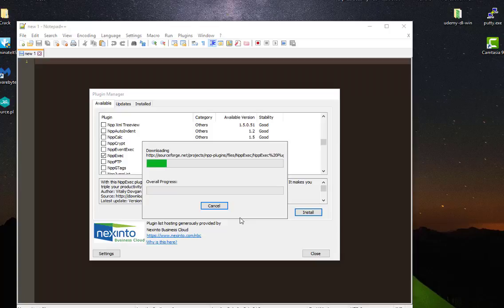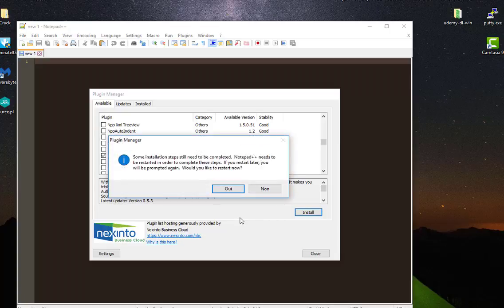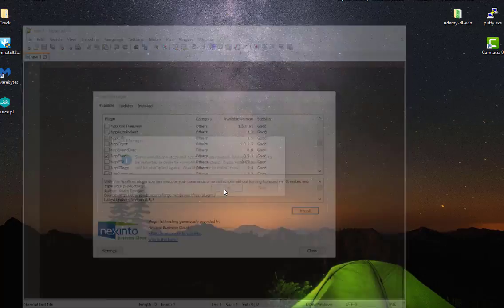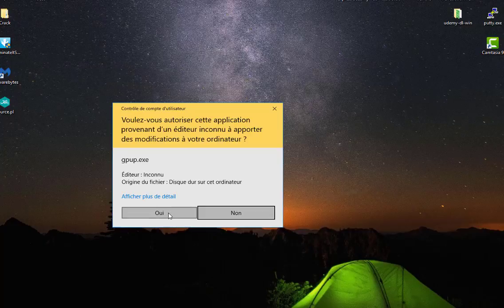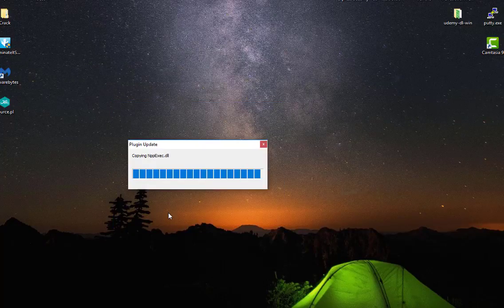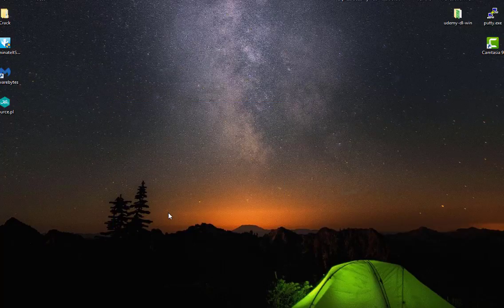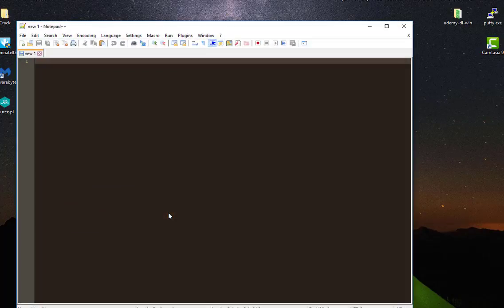It will take some time but not that much. Of course we have to restart Notepad++. Now that my plugin is installed...